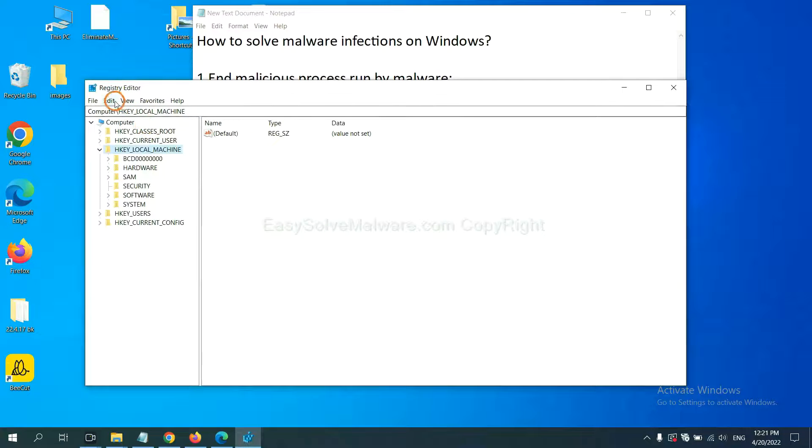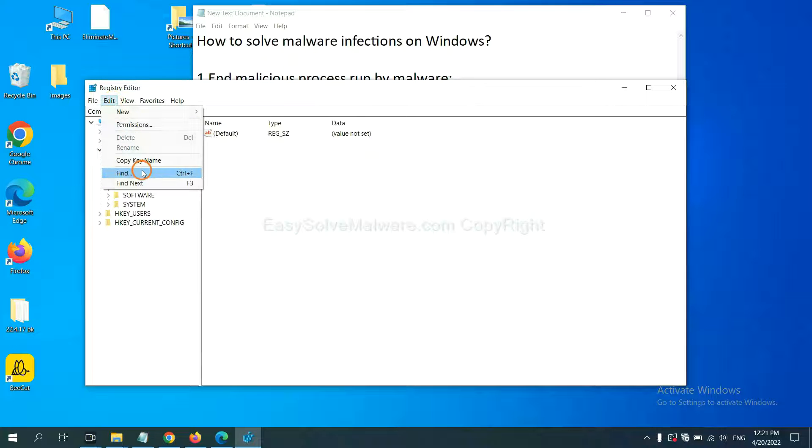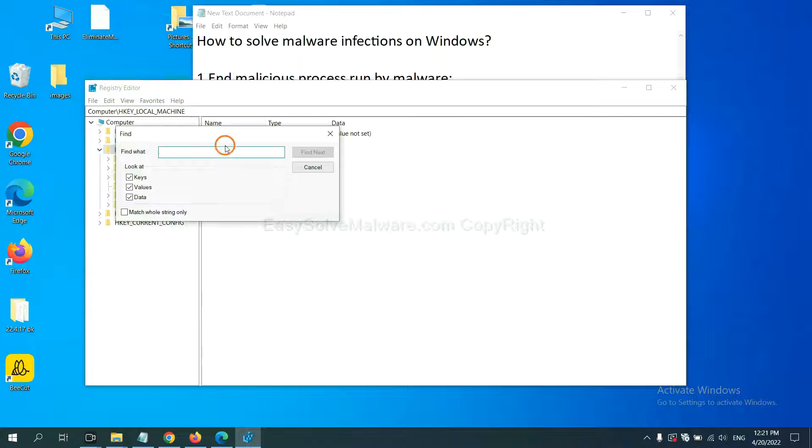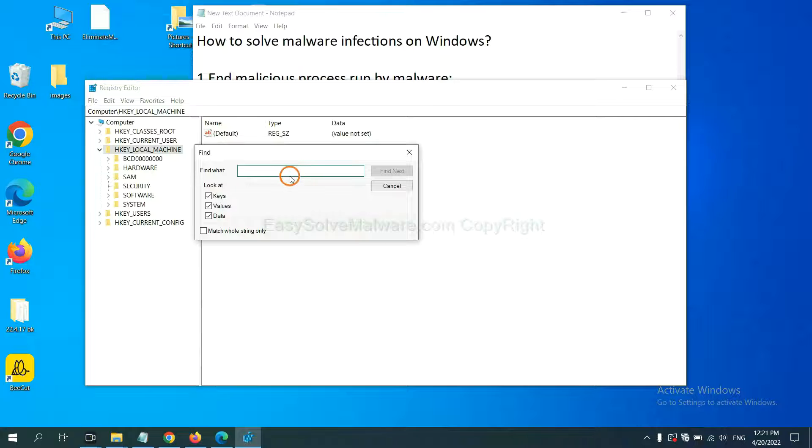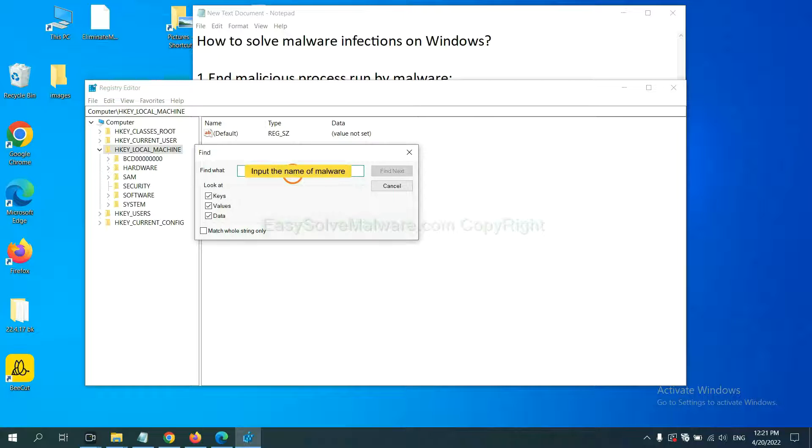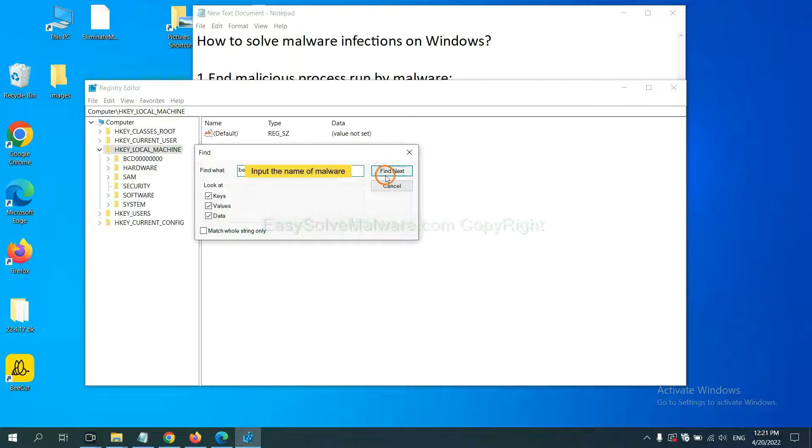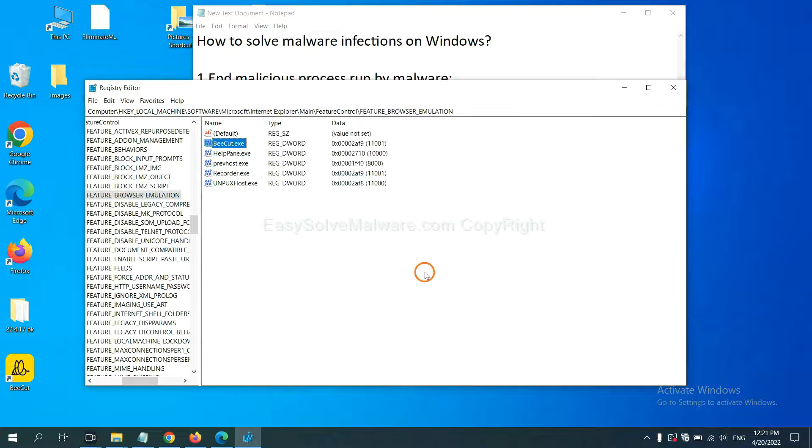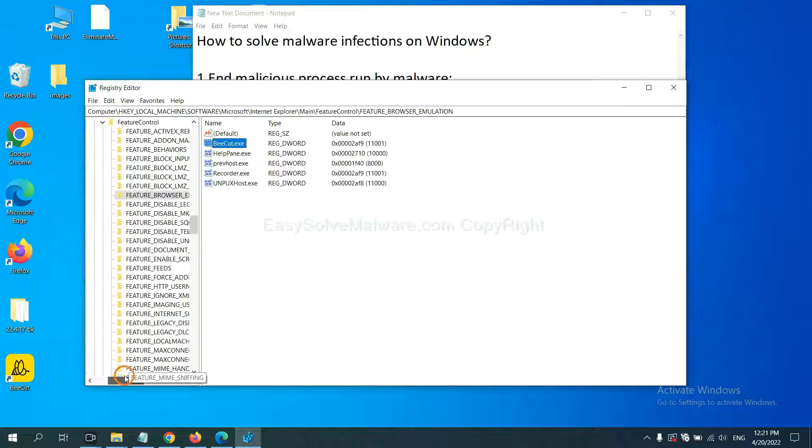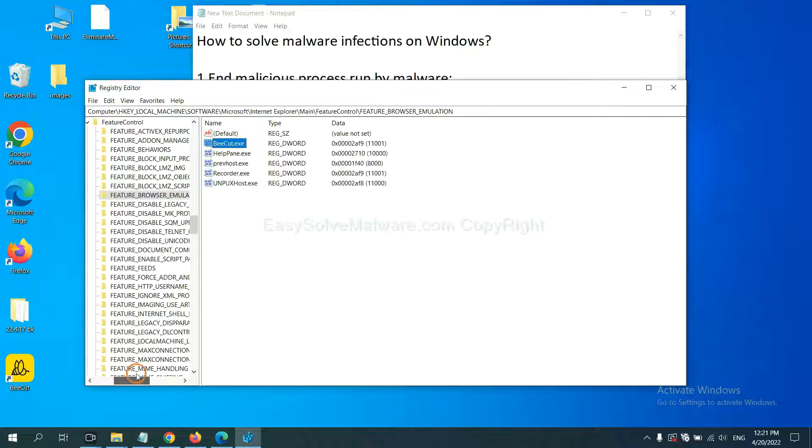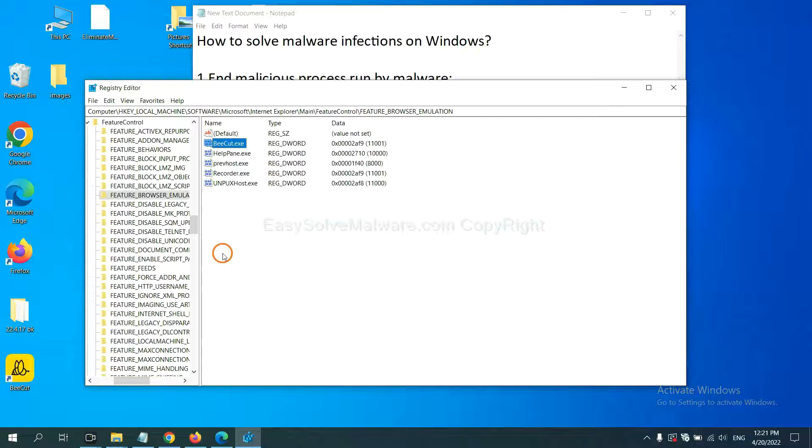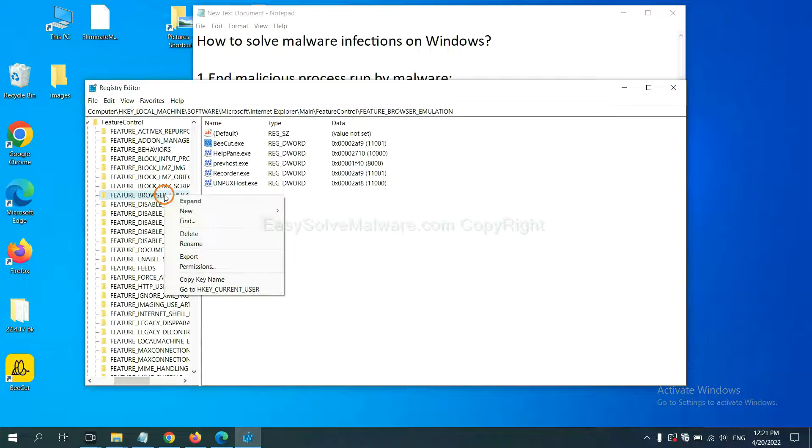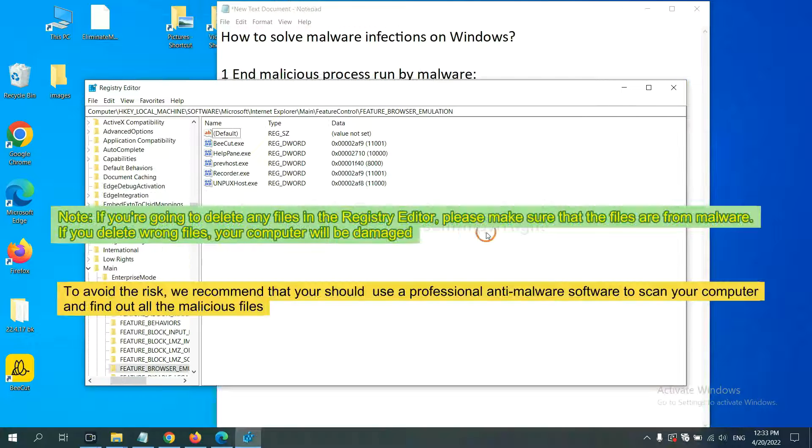Now, select the Edit menu and click Find. Next, if you know the name of the malware, input it. For example, and click Find Next. Now, we have found some files from the malware. Right-click on the folder and click Delete.